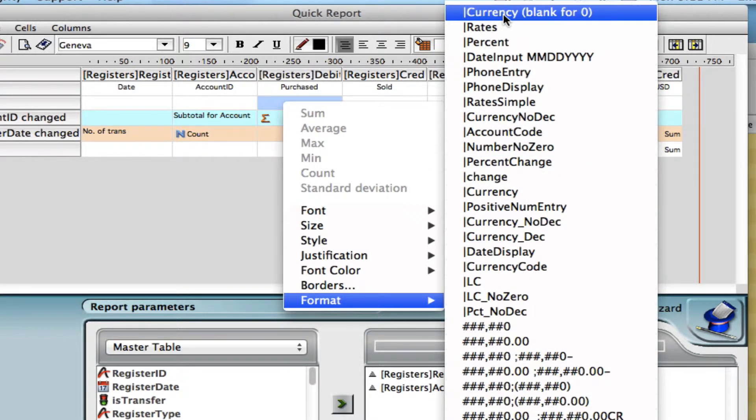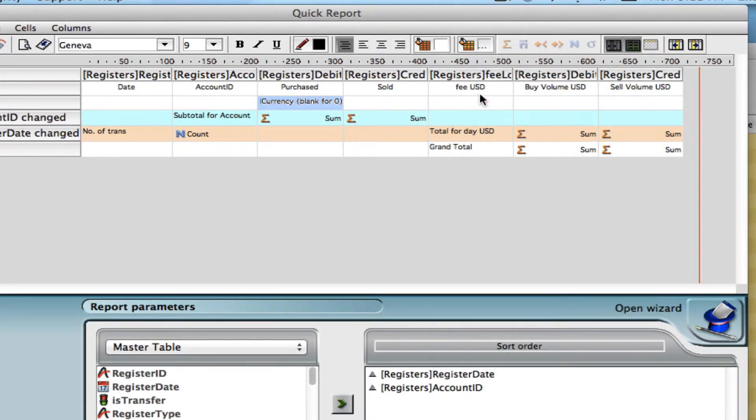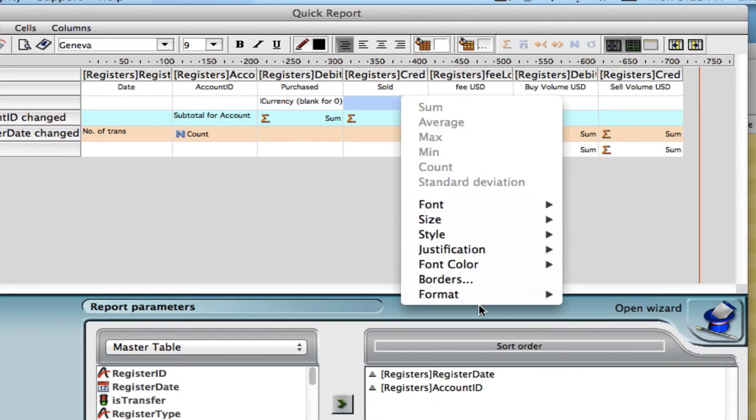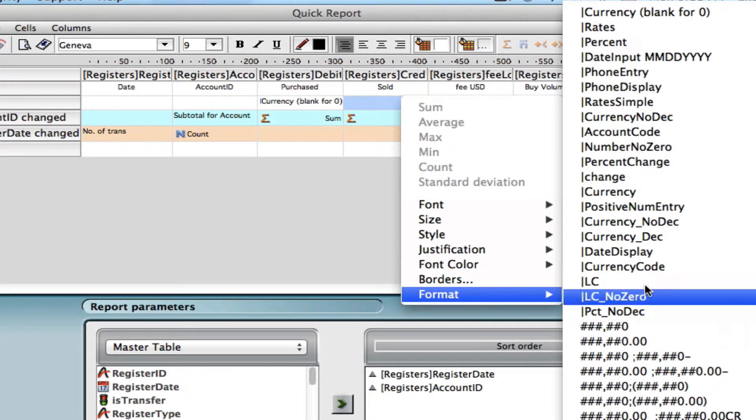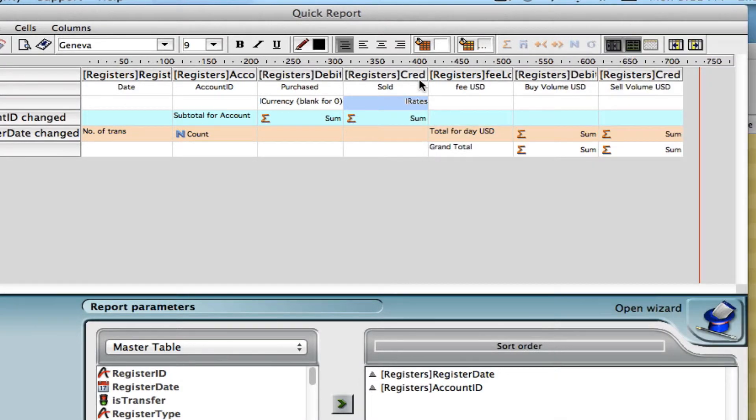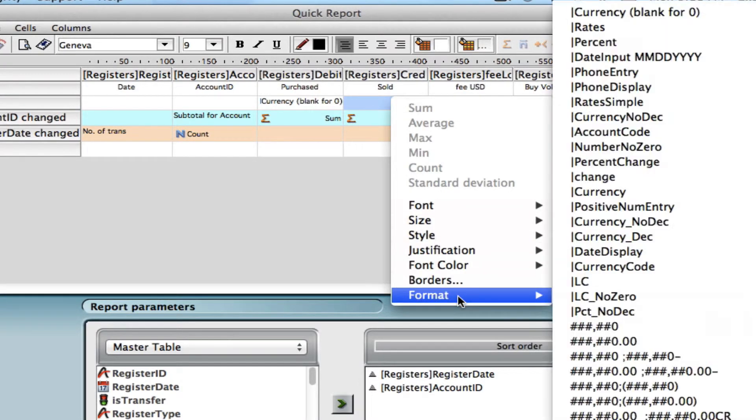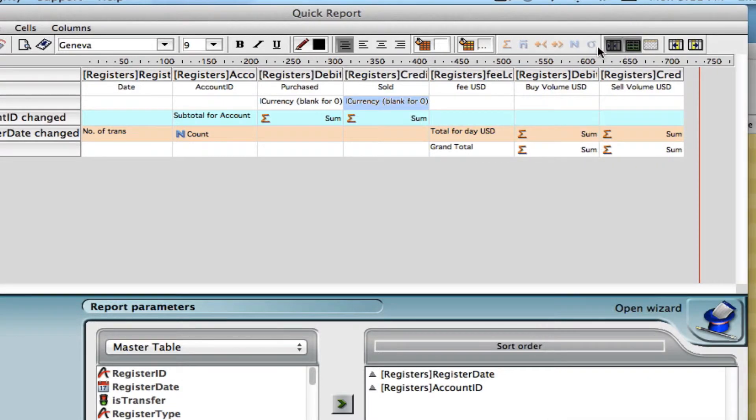In this example, we're going to select this one so that the currency, if it's zero, it will come up as blank. And we can do that or change different ones for each one going forth.